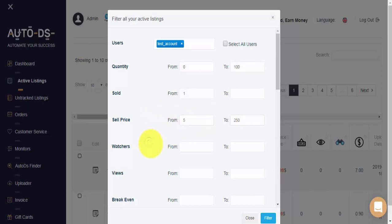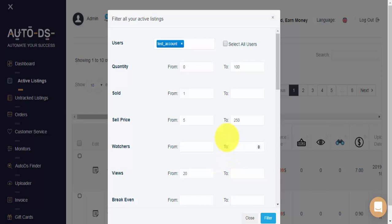Here, we can filter based on watchers for the item, and here we can filter based on views. Let's look at items with more than 20 views. So I'll simply put a lower limit, and I won't put an upper limit. Now if there's any settings that you don't want to filter by, simply leave the box as unchecked.